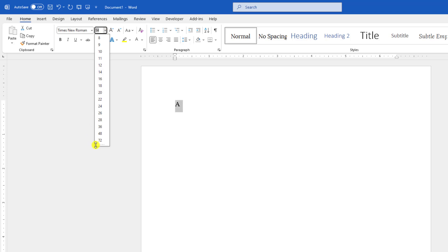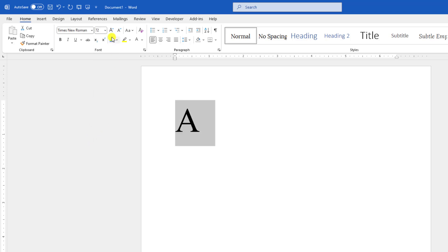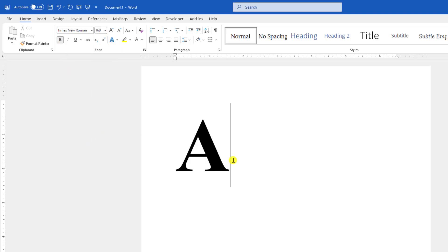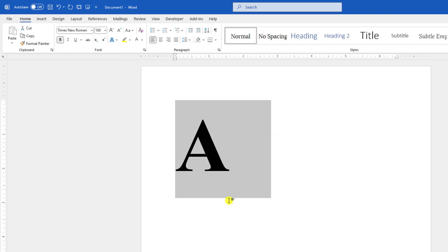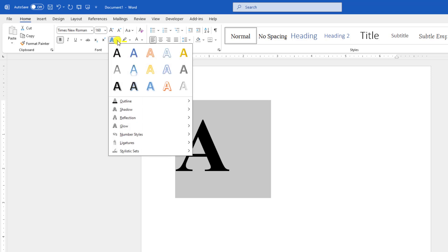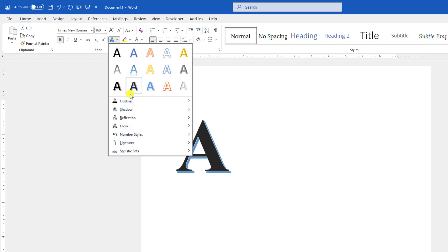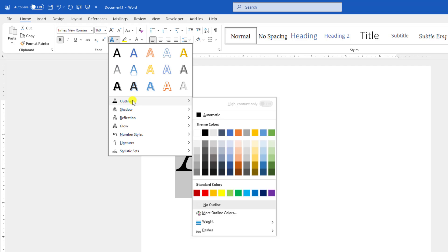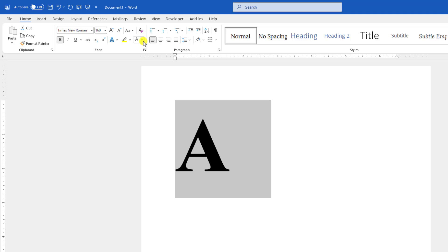Increase the font size and make the text bold. Now select it. Under the Font group, go to Text Effect and Typography, go to Outline, and select outline color. Select the black outline.